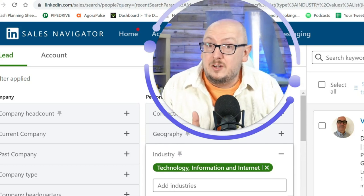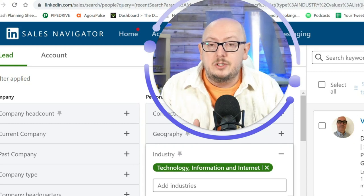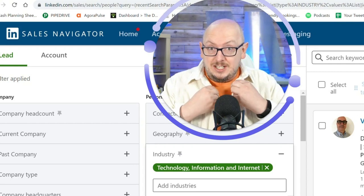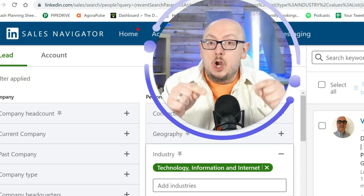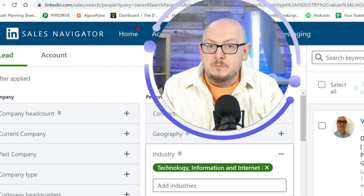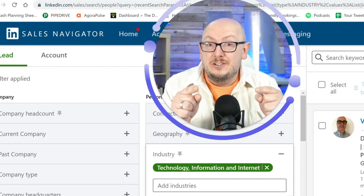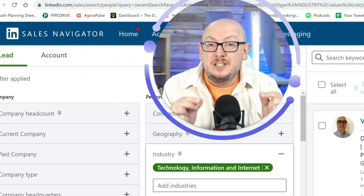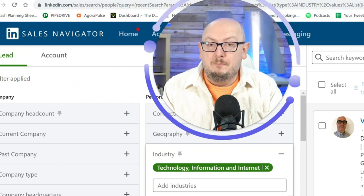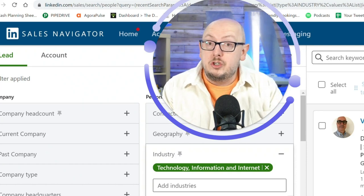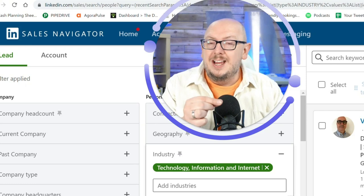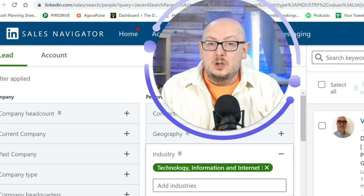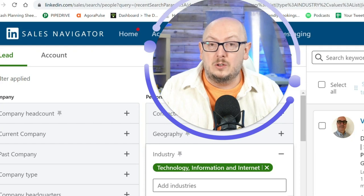More than 50% of users put their industry — not their employer's industry. So if you use this search to find people, you will eliminate more than 50% of the leads you're looking for. You should be doing an account search and then finding the leads from there. This filter will knock out 50% of all of your leads.